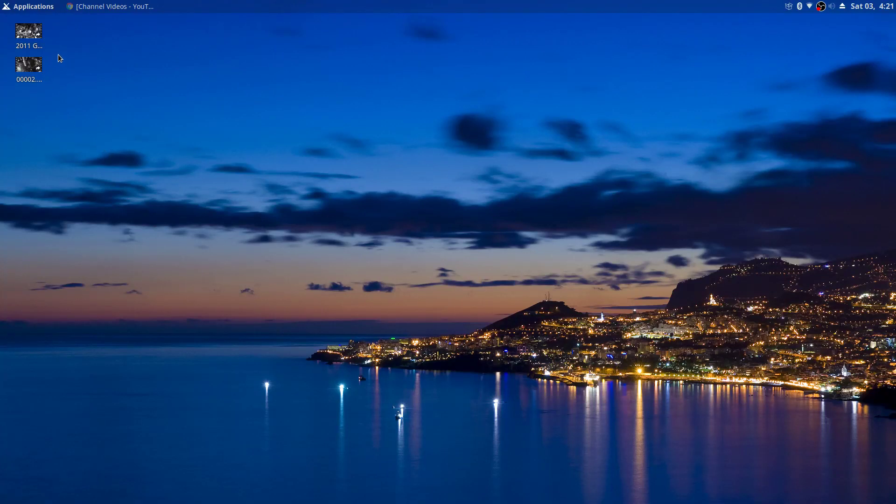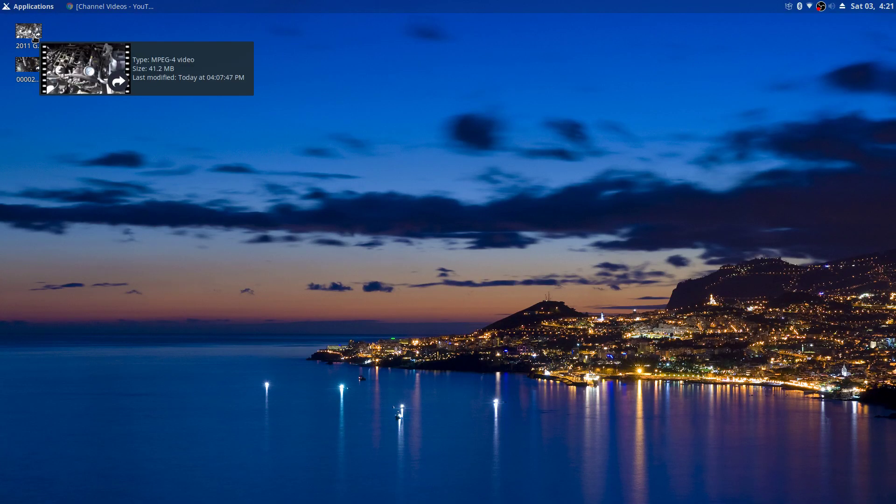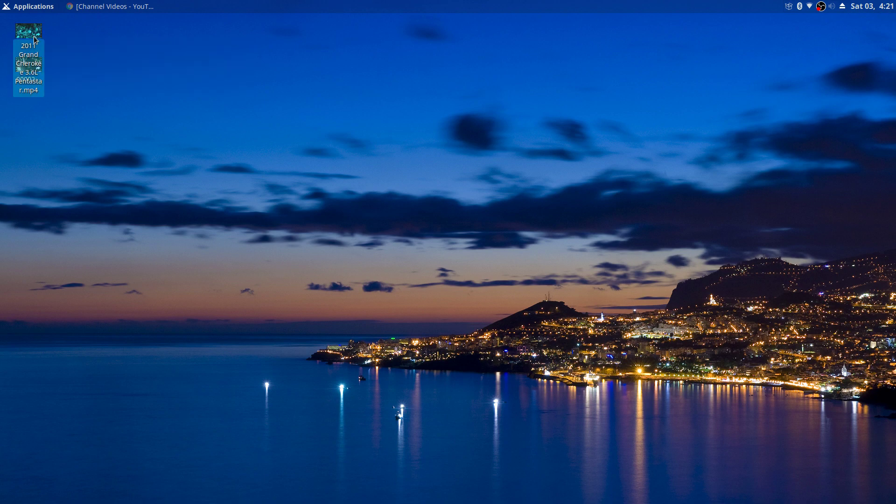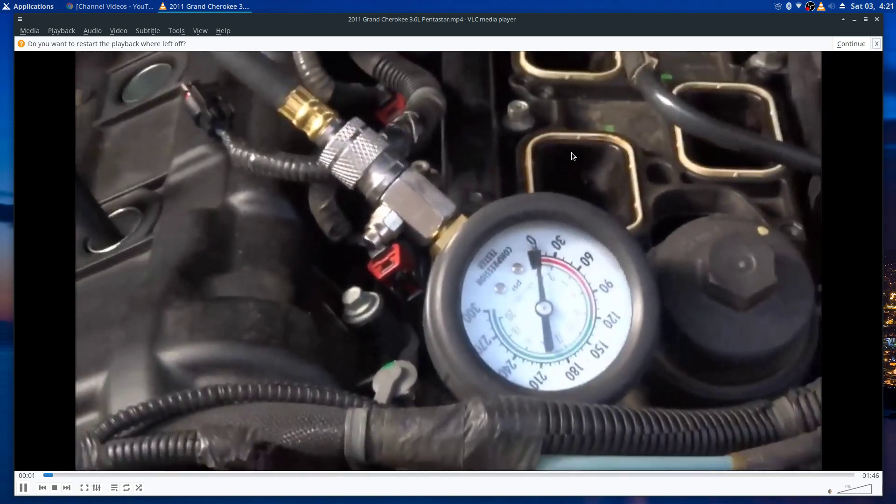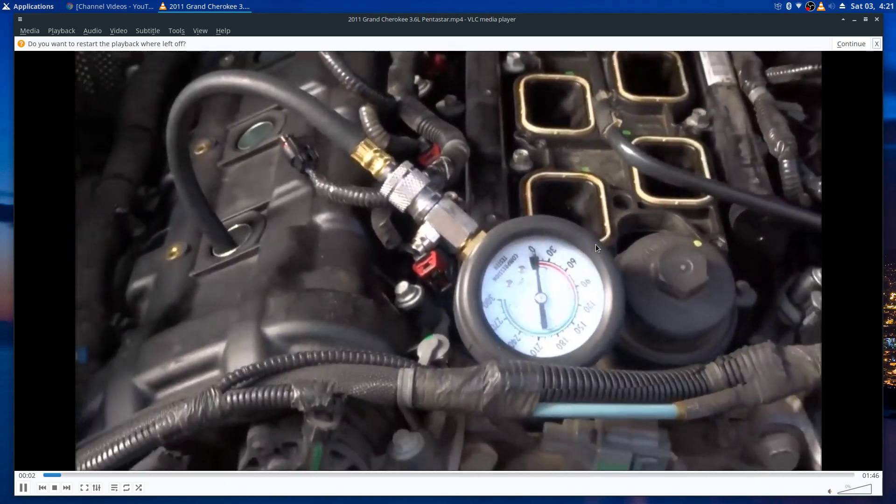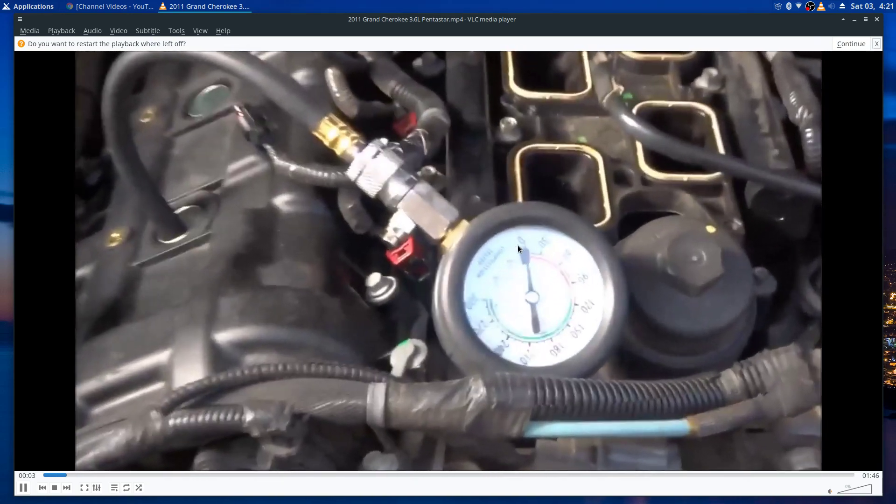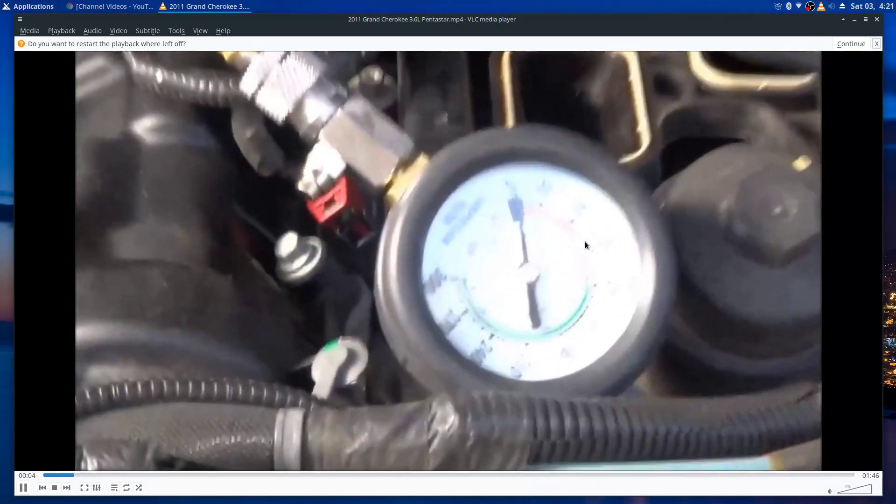This 2011 Jeep is the biggest piece of trash I've ever seen in my life. It's been nothing but problems from day one. Now I had this video on my YouTube channel a while back when I first had this problem with this truck.